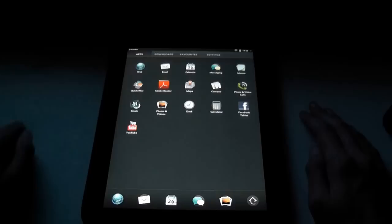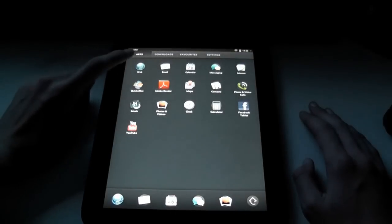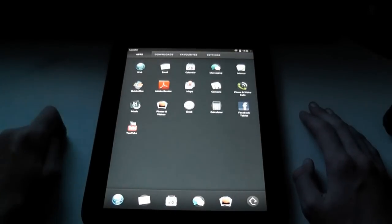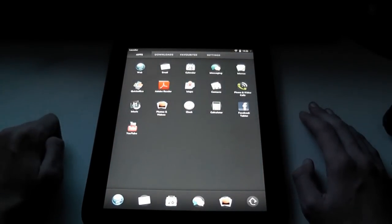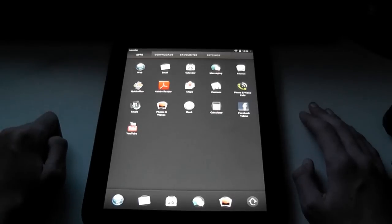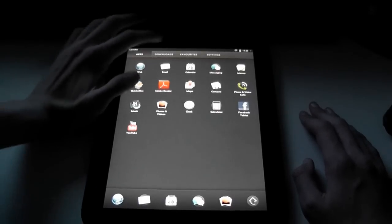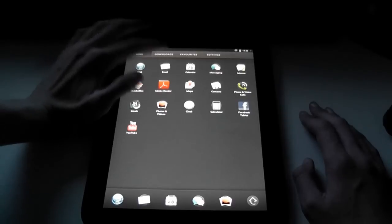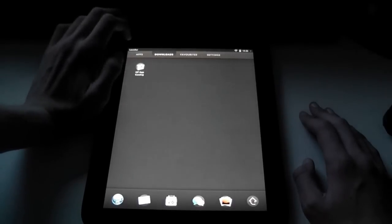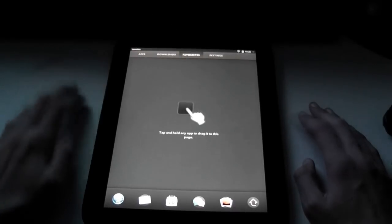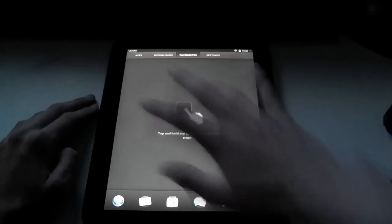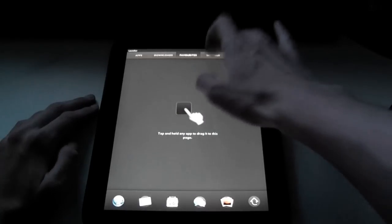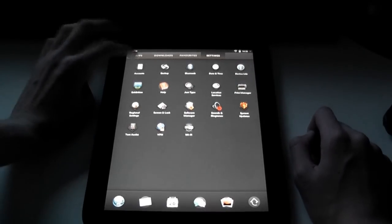So let's look at the pre-installed apps. So you go to here. And there's the map. So you've got web, email, calendar, messaging, memos, quick office, which is an office suite, Adobe Reader, maps, contacts, phone and video calls, music, photos and videos, clock, calculator, Facebook, tablet and YouTube. So that's really nice. Over here and then up here you've got different tabs. You've got apps, downloads which is the app catalogue, favourites which is obviously your favourite apps, and settings which is settings.